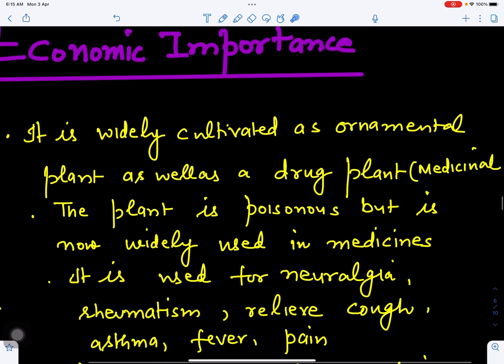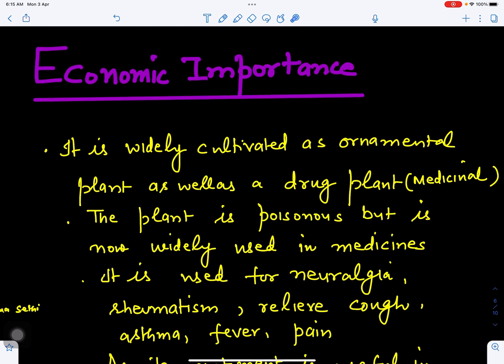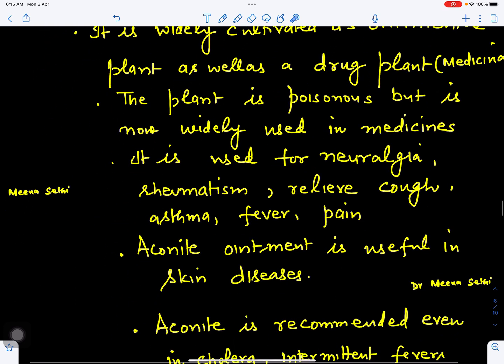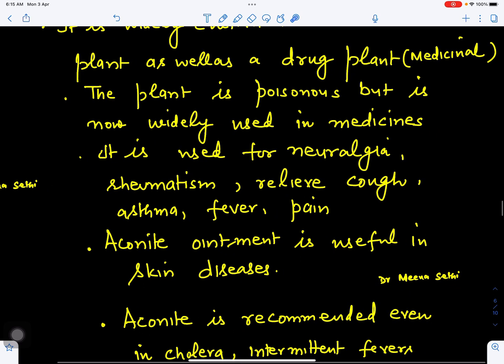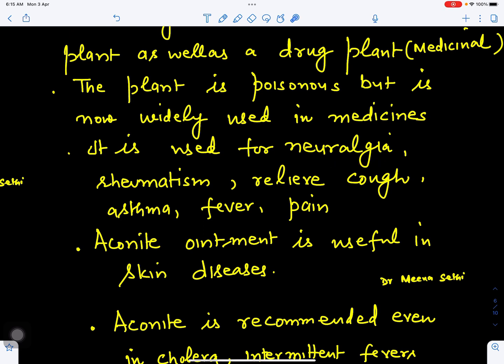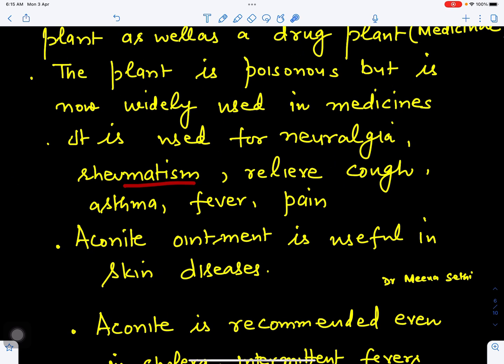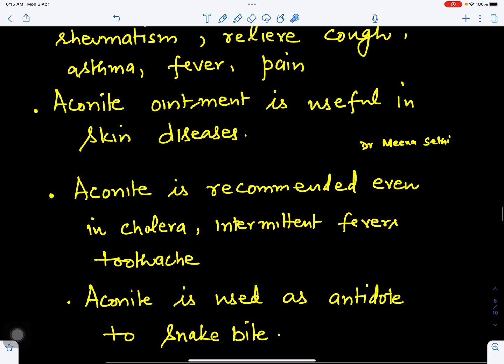Looking at its economic importance: it is used as an ornamental plant, and because it has medicinal value, it is also used as a drug plant. Although the plant is poisonous, its doses can be standardized for use in medicine. It is used for neuralgia (nerve problems), rheumatism (joint problems), relief of cough, asthma, fever, and pain. Aconite ointment is useful in various skin diseases and is even recommended for cholera.